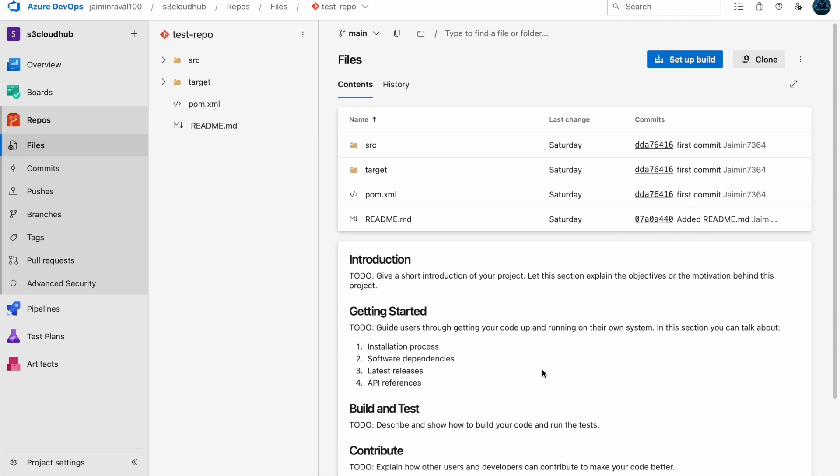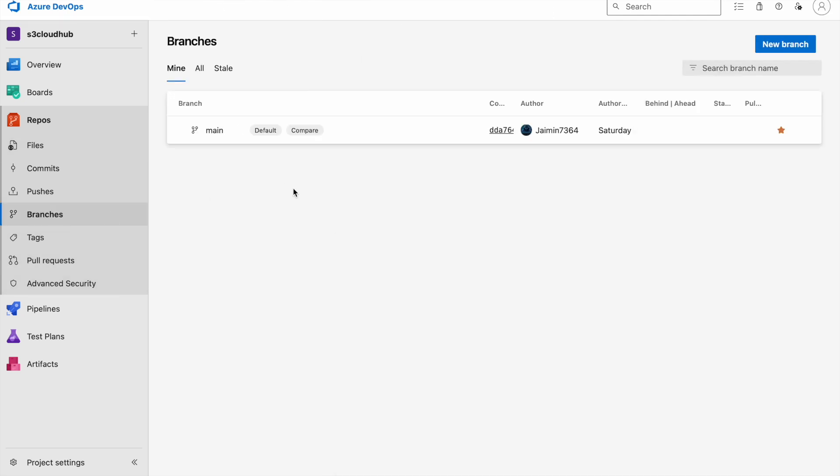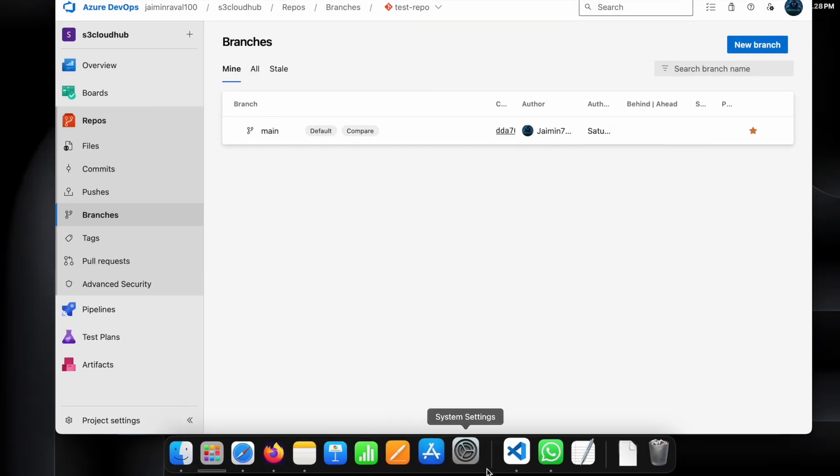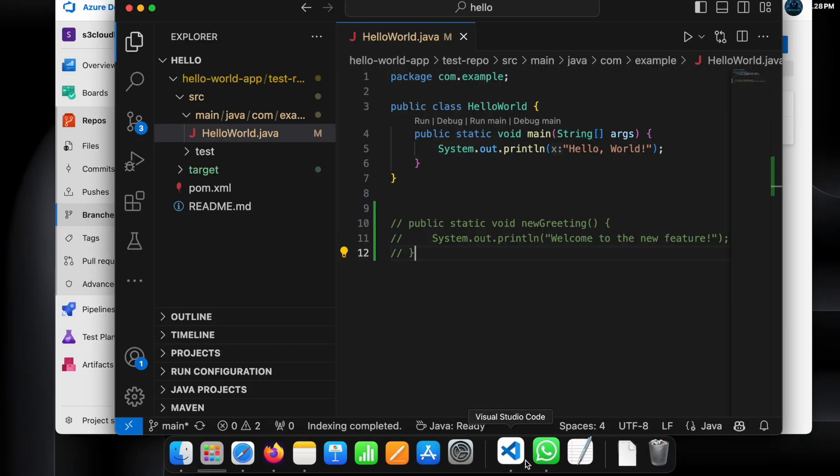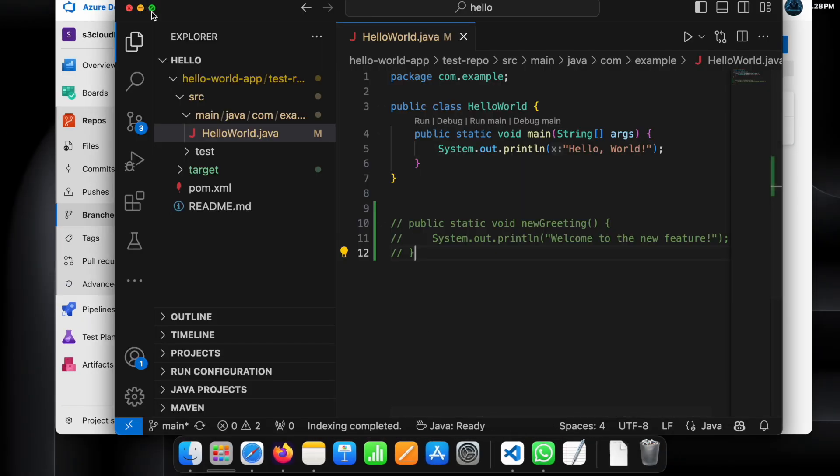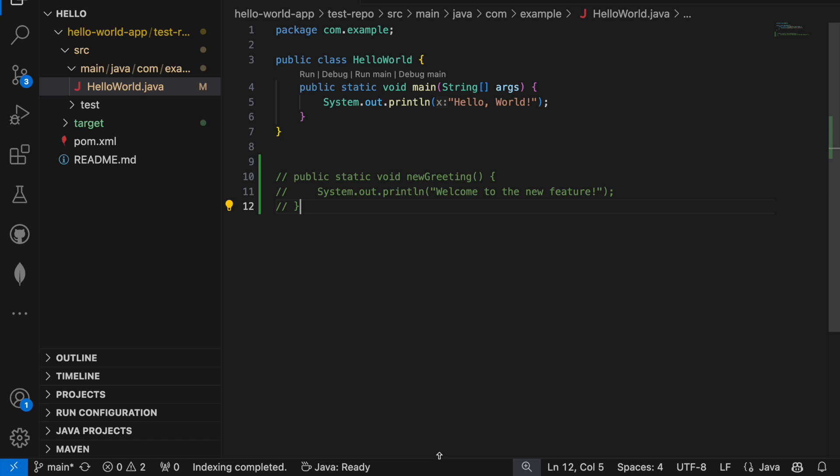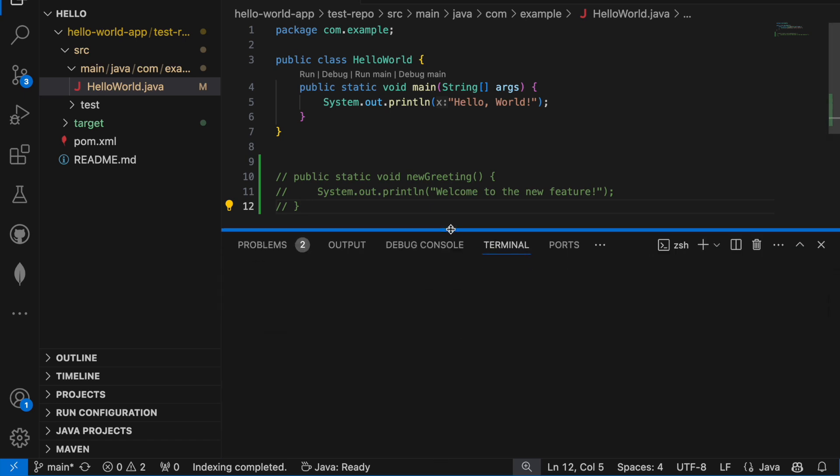Here you can see our Azure DevOps core project and we have only one branch which is main branch. So let's create a new branch. Just open Visual Studio Code editor and open the terminal.